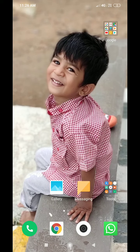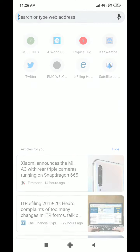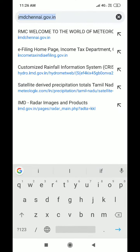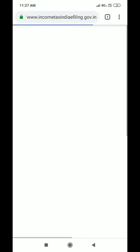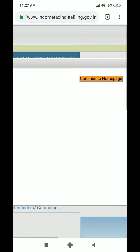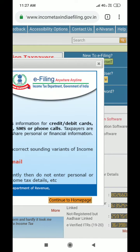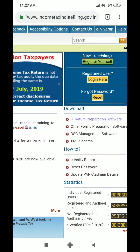I'm going to check the income tax e-filing portal. Google Chrome is automatically going to the income tax e-filing portal. We'll continue to the login page.